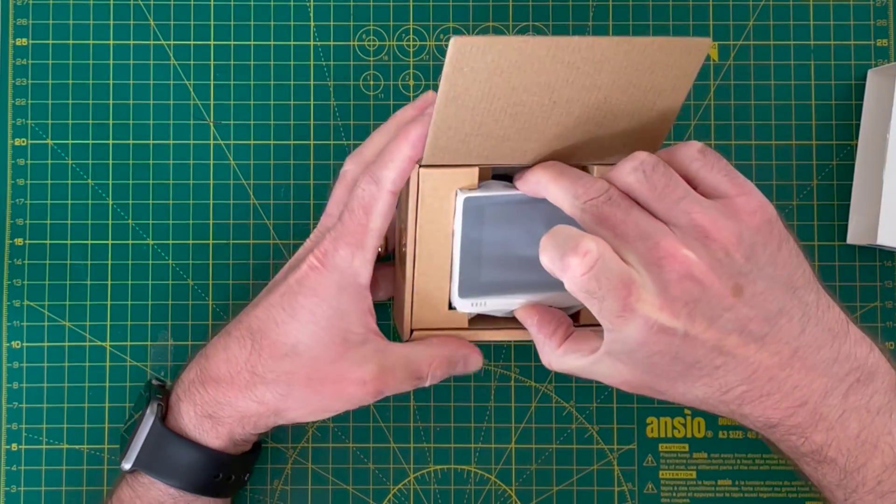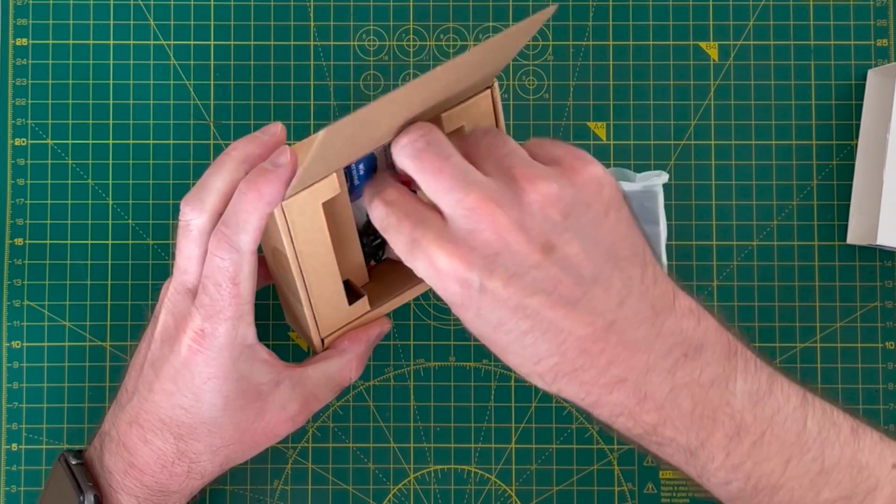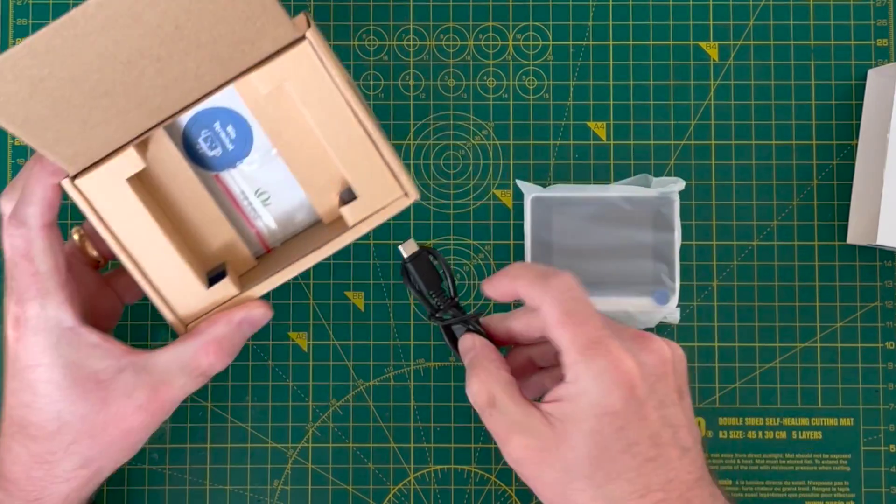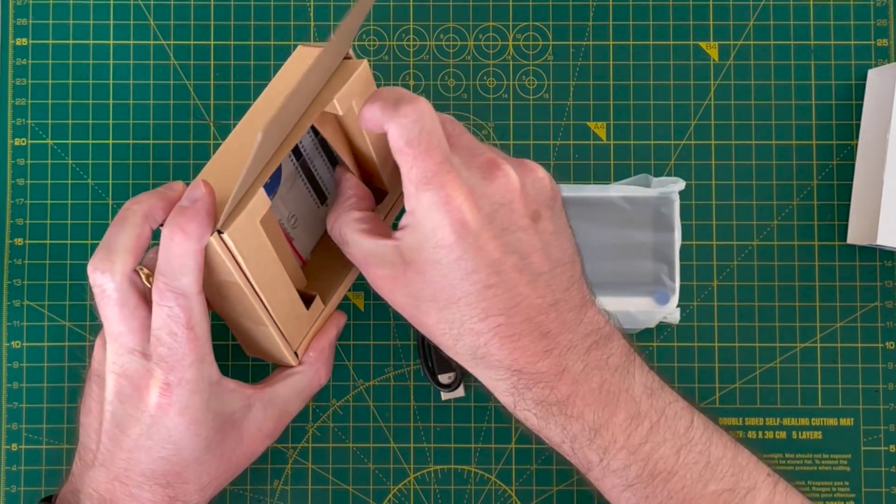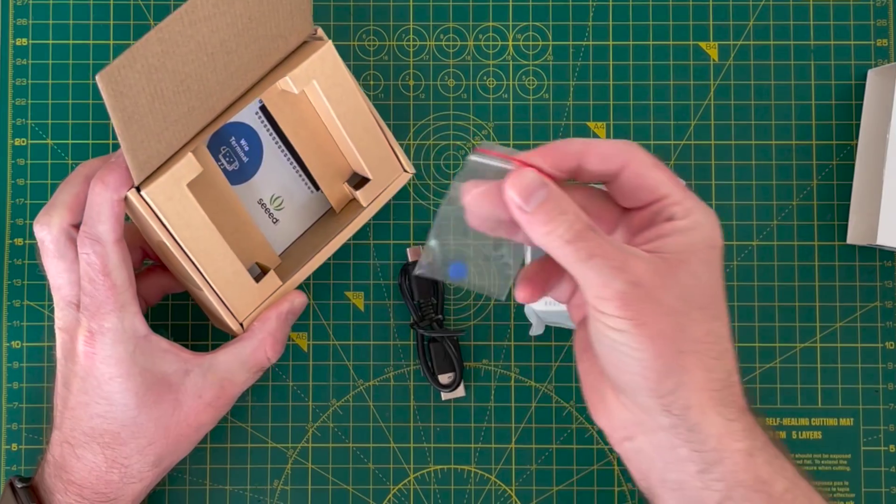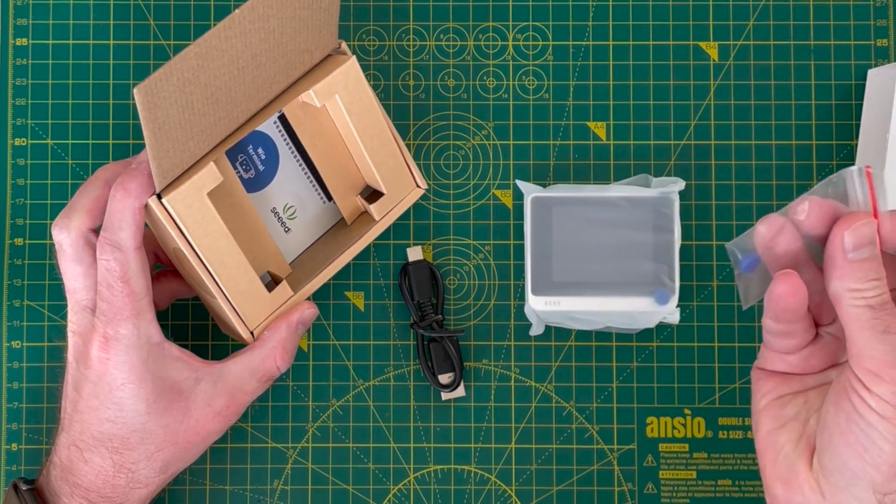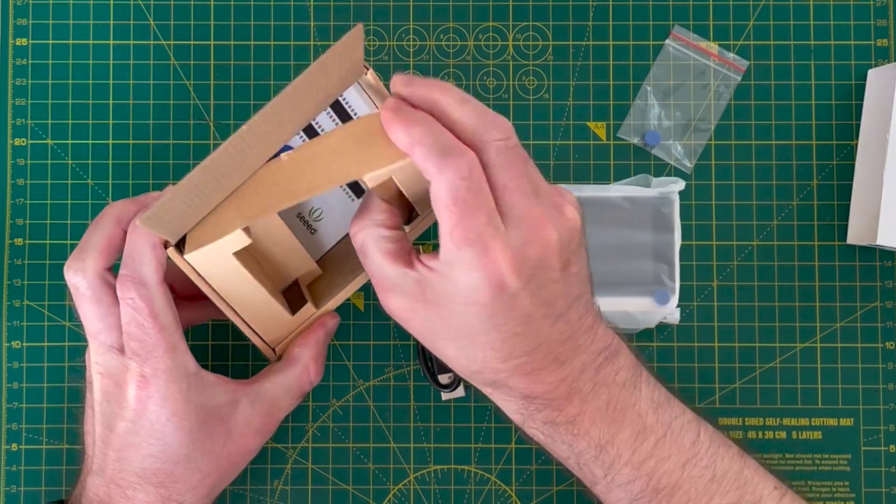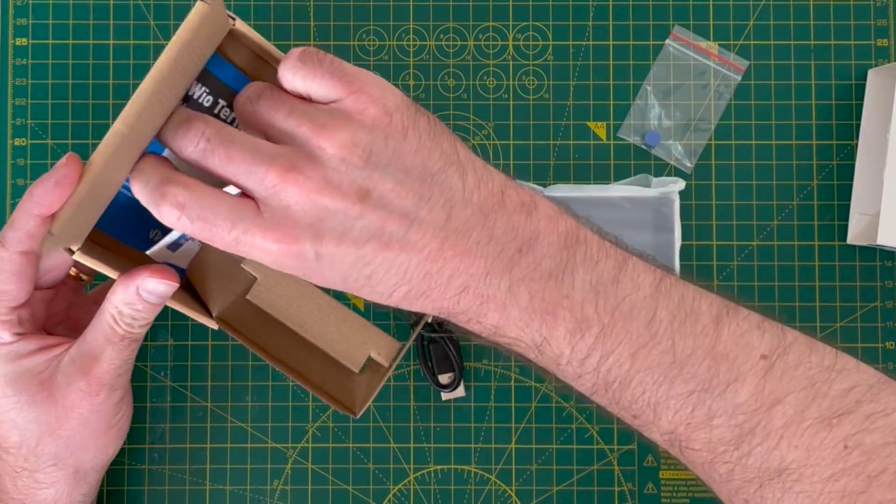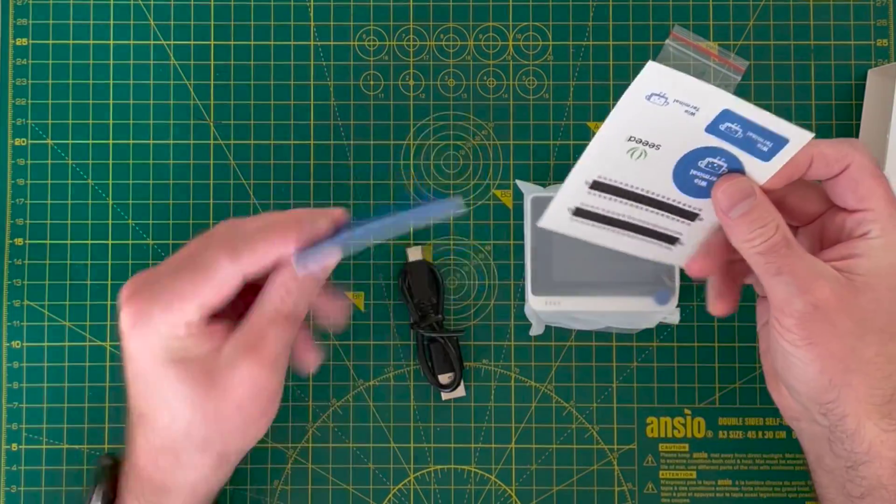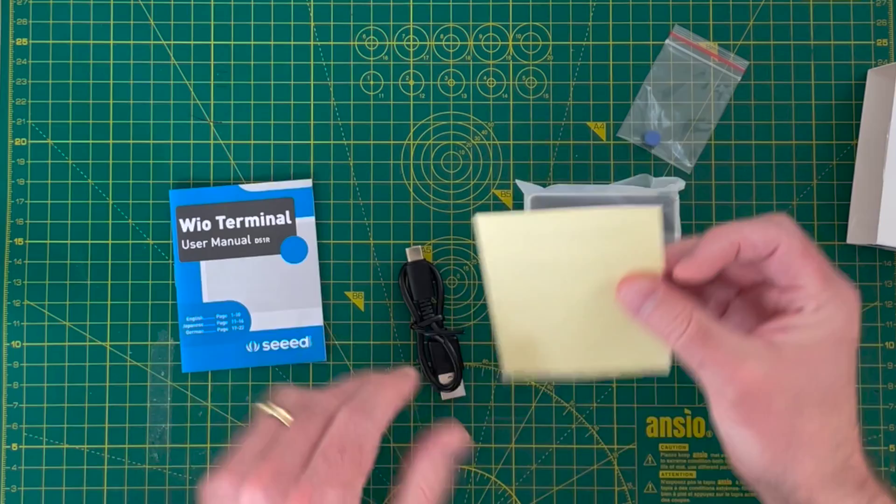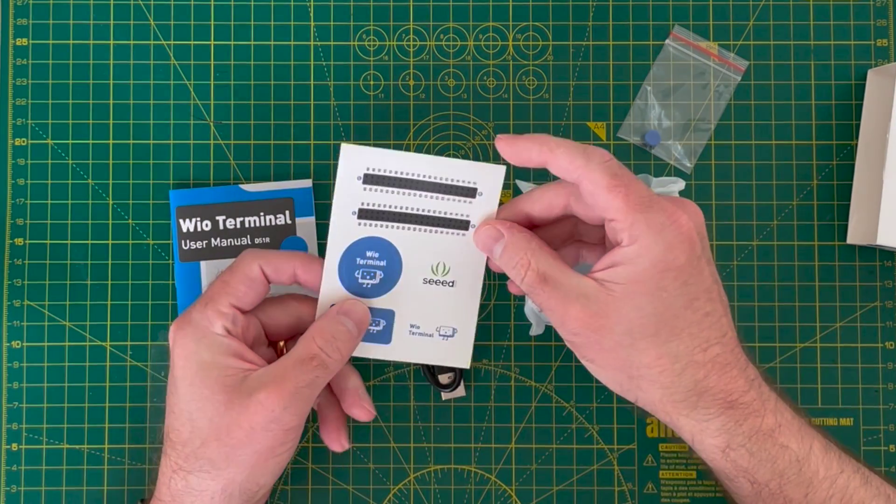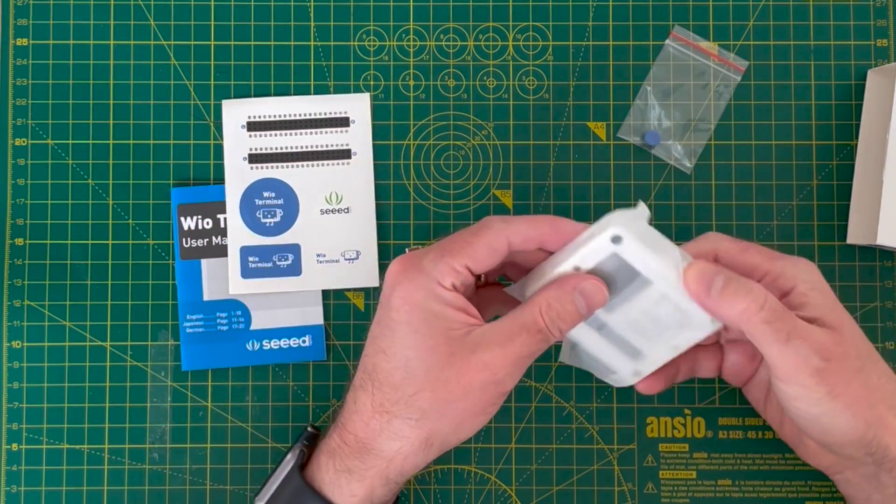It's a bit smaller than I expected, but it comes with a cable, a thing - I'm not sure what that is - and some instructions. A user manual, some stickers.